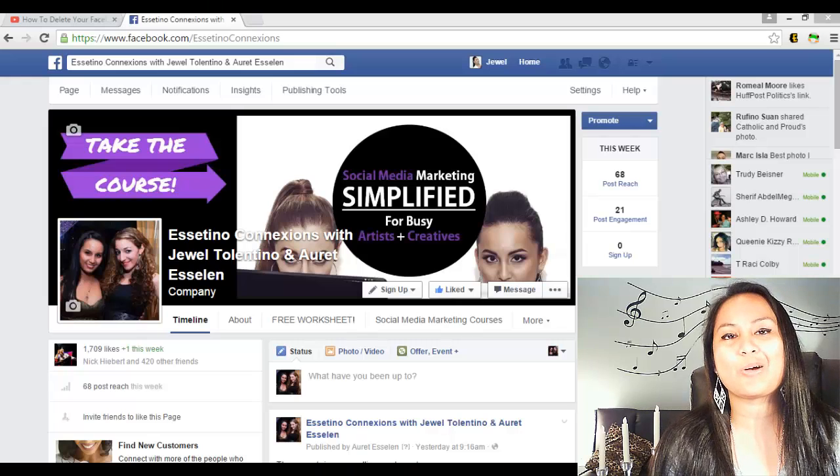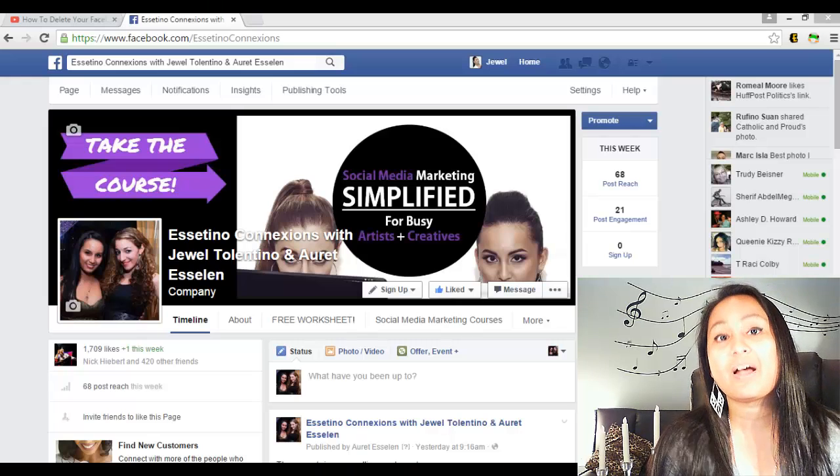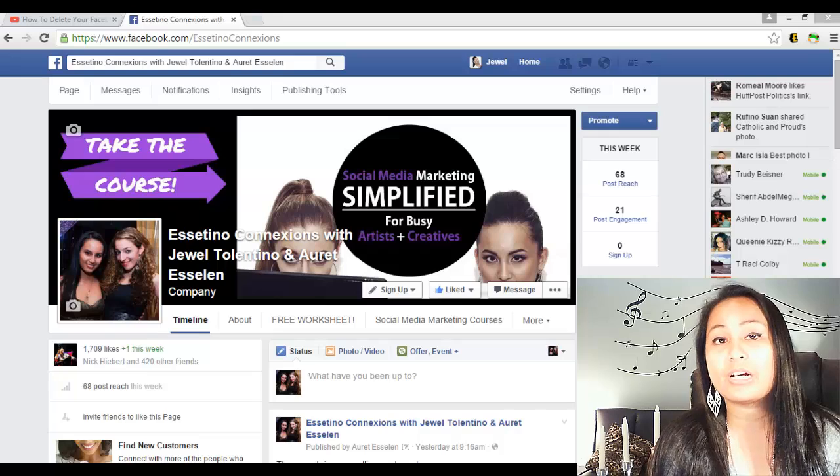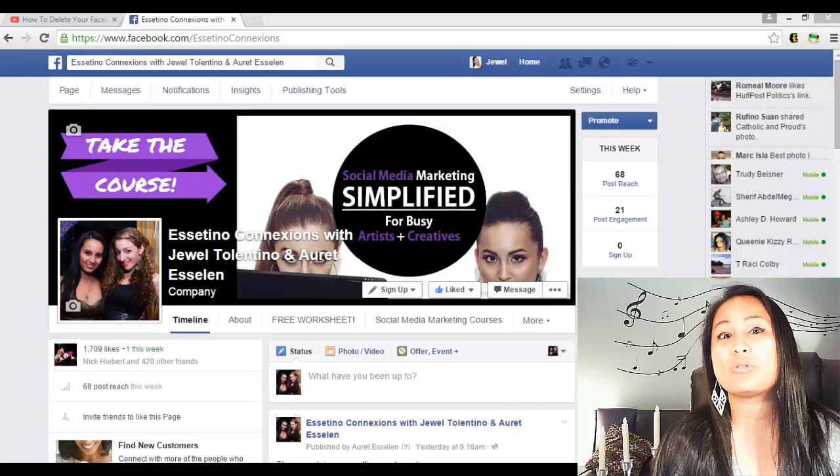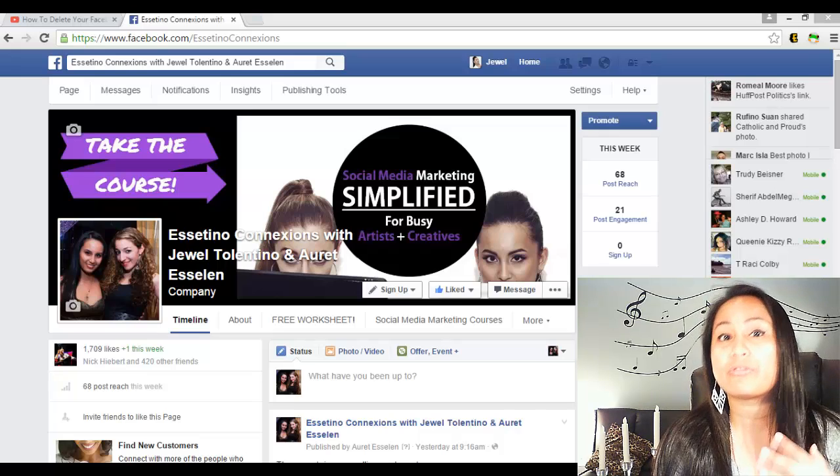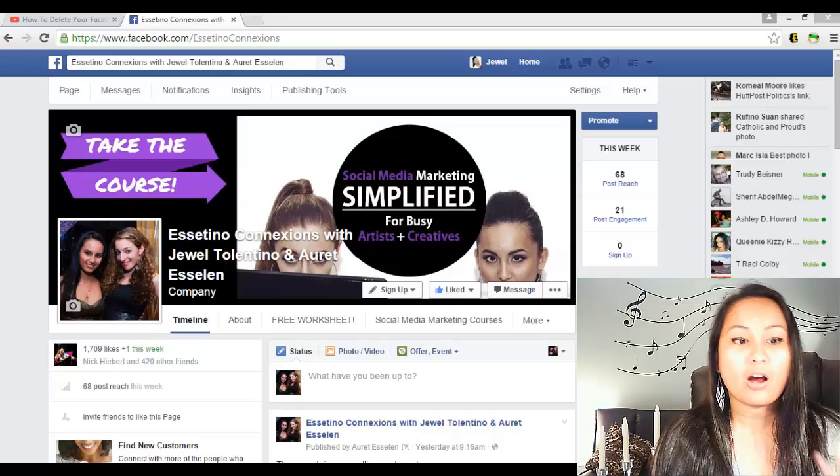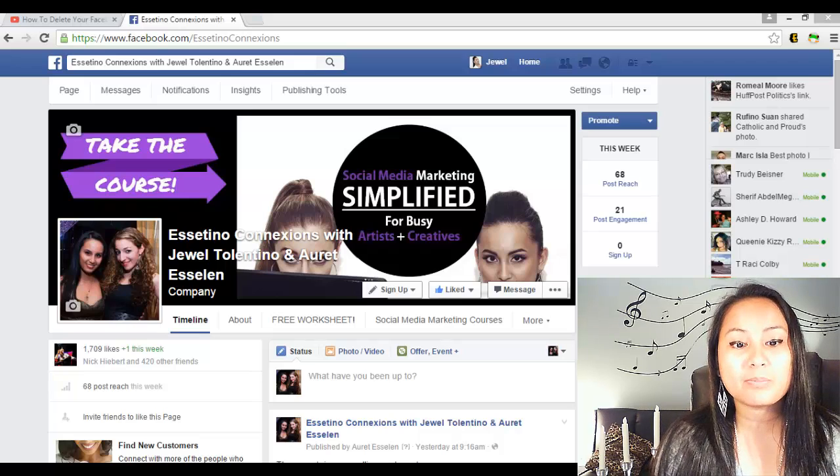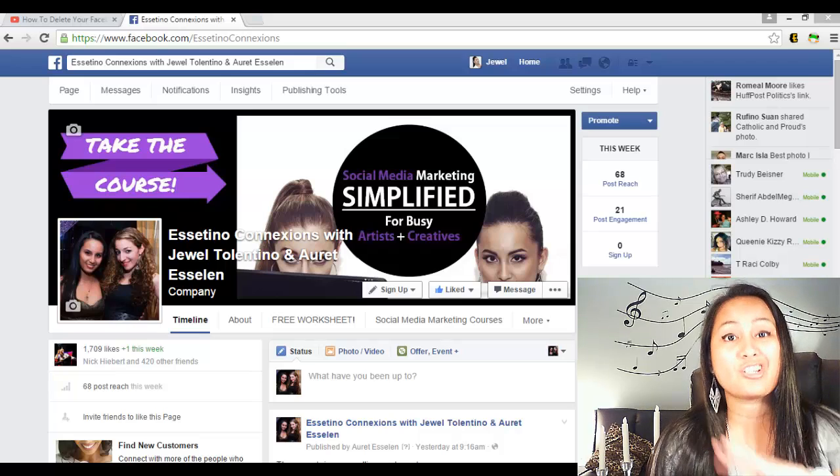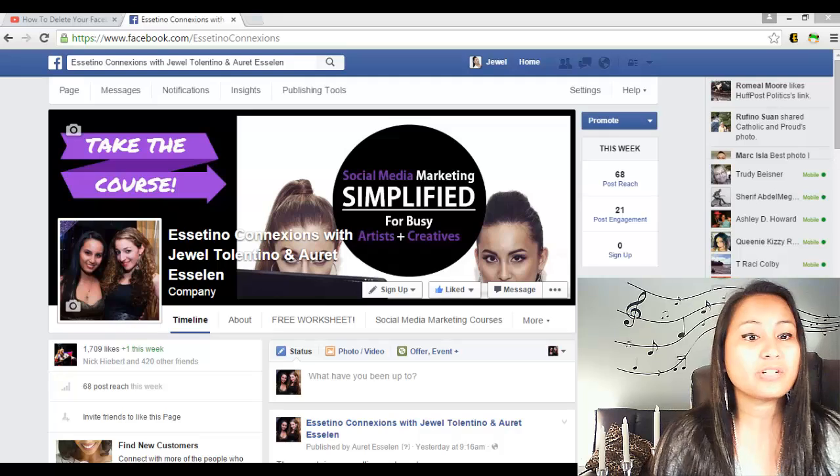Hey guys, how's it going? My name is Jewel Tolentino and in this video I'm going to show you how to download your Facebook data. Alright, so I'm here on our Facebook fan page, just wanted to say hello, feel free